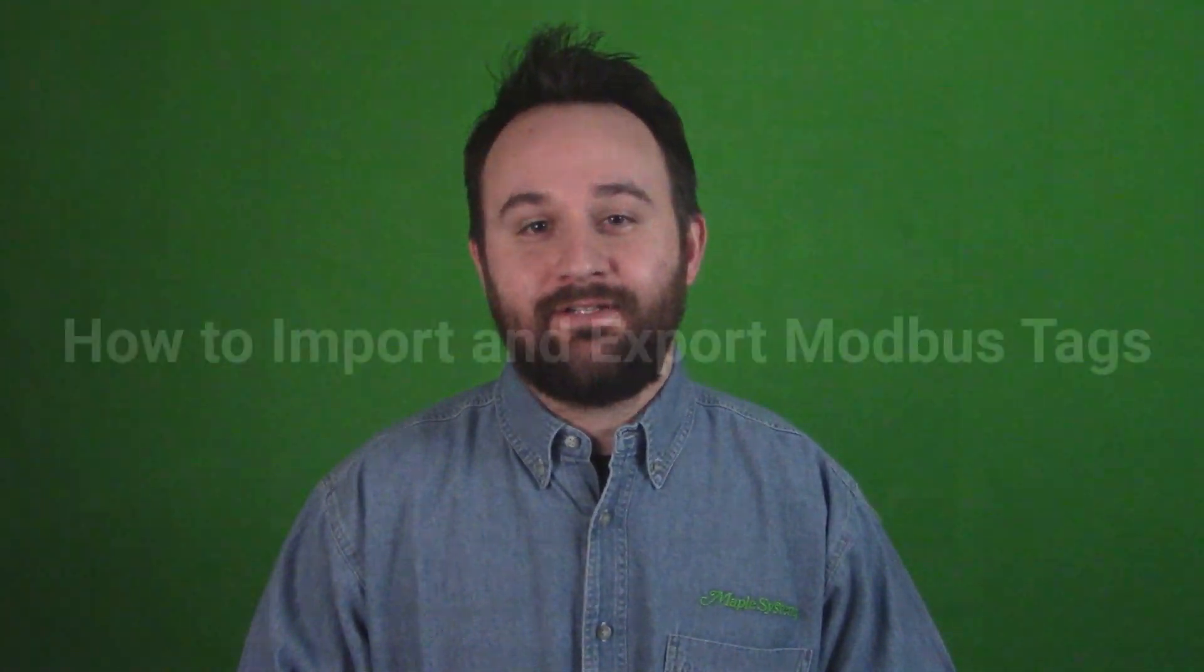Hello, I'm Kyle. I'm the technical content developer at Maple Systems. Welcome to the Maple Systems video training series.